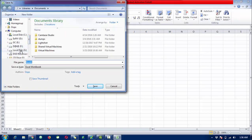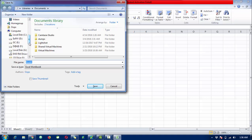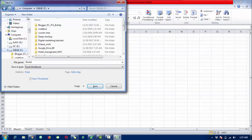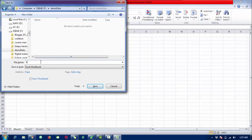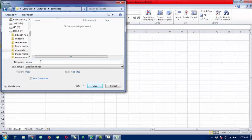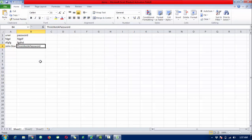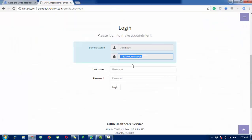I need to save this Excel file somewhere inside your computer. I'm going to create a folder called 'demo data' and the file name will be 'demo'. I'm going to save and close this file.